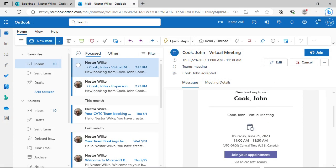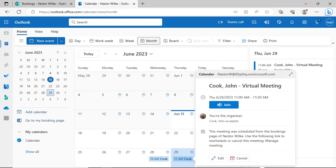When someone books a meeting, you will receive an email message and the meeting will be added to your Outlook calendar.